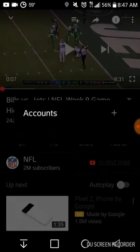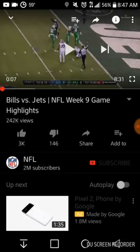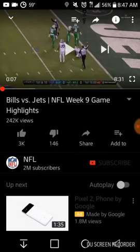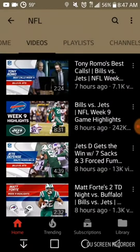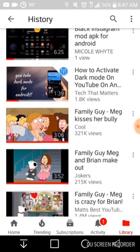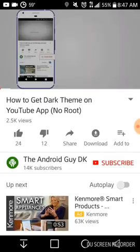You got different quality settings and stuff like that. So this is the black YouTube app. The way I got this app was I went to my regular YouTube and I was searching a lot of different videos on how to get the black YouTube app, and none of them were really working until I came across this guy's YouTube page. His name is the Android Guy DK and the title is 'How to Get Dark Theme on YouTube App No Root.'